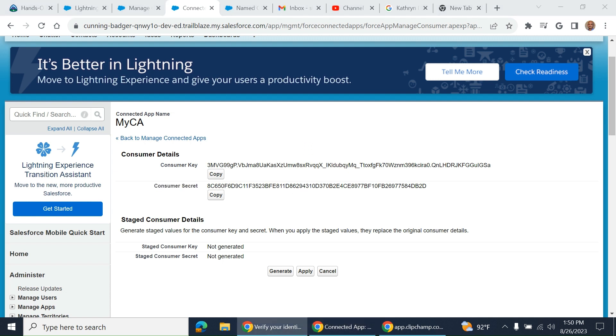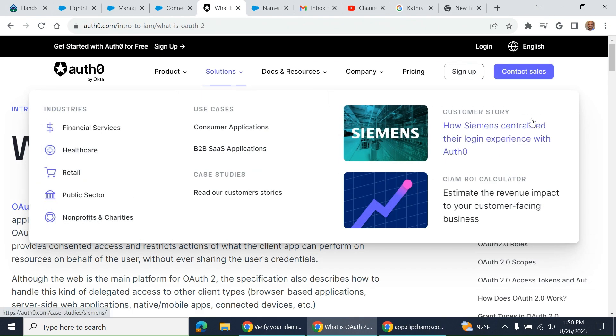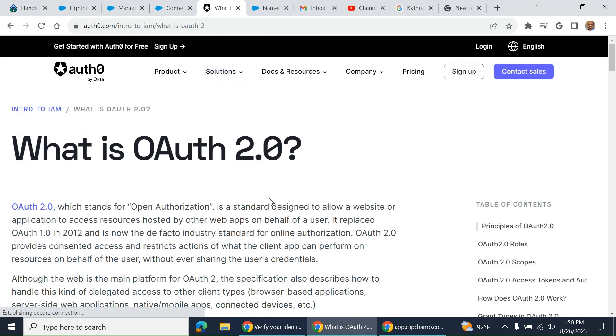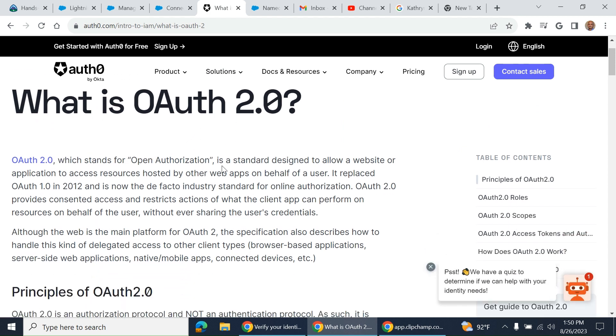If you want to know about OAuth, here's the website. This is what OAuth 2.0 stands for: Open Authorization. It's a standard designed to allow a website or application to access resources hosted by other web apps on behalf of the user.